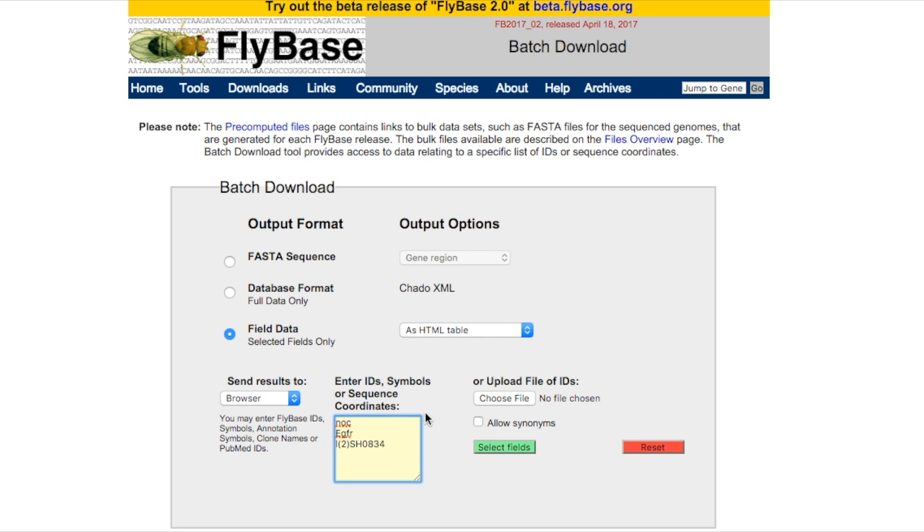You could also upload a file of IDs. Once you are happy with your list of genes, click on Select Fields.